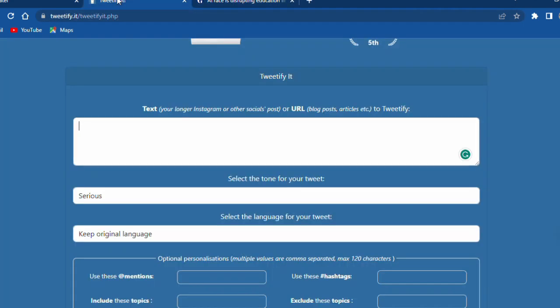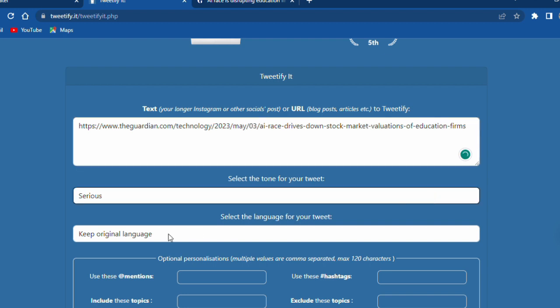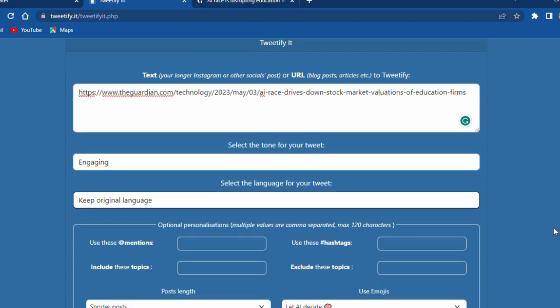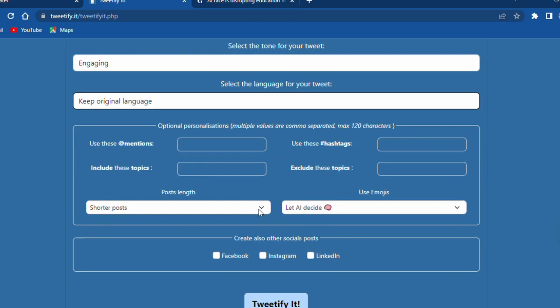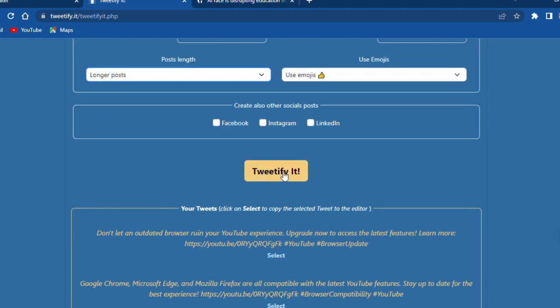And I use just the link for this article. And you can change to personal, engaging, or formal. You can select the language for your tweet. You can add more information. And if you're ready, just tweetify it.